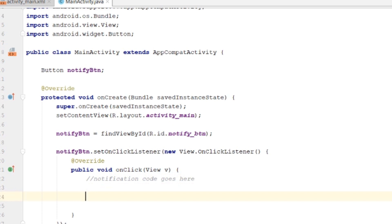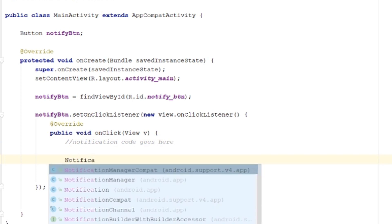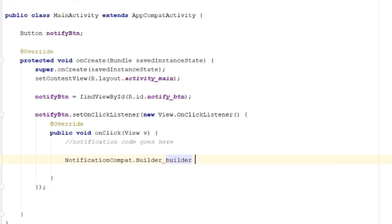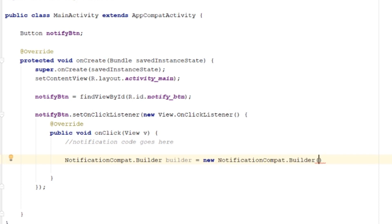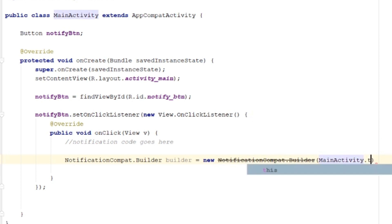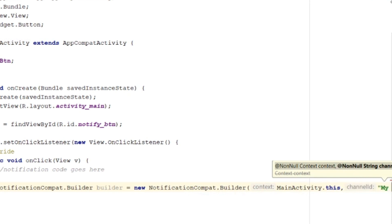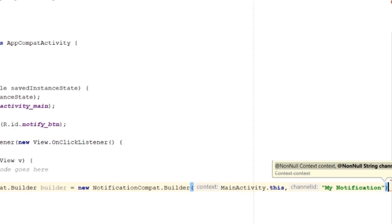First we have to build the notification using NotificationCompat.Builder. Give it the name 'builder', assigned to a new NotificationCompat.Builder. We have to pass the context — 'this' — and the channel ID. You can give any channel ID you want; I'm giving 'my_notification' as the channel ID.